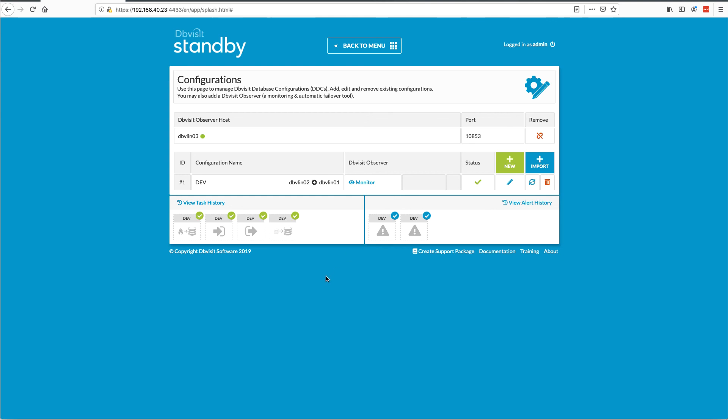That gives you a brief overview of the new functionality we're introducing with the automatic failover capability. There are a lot of options being introduced here — we just want to keep this short. You can integrate this type of functionality with pre and post processing and actually do a lot of things if you think outside the box. Anyway, this is just to give you a brief overview of how you can use the new automatic failover option in DBVisit Standby version 9, introduced in 9.0.02.